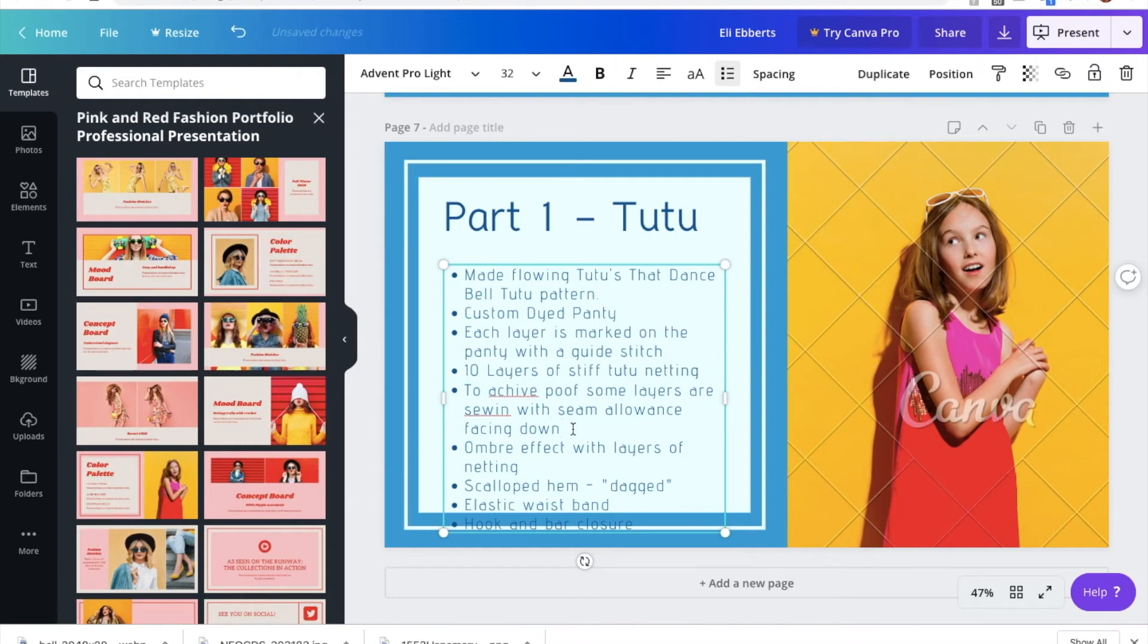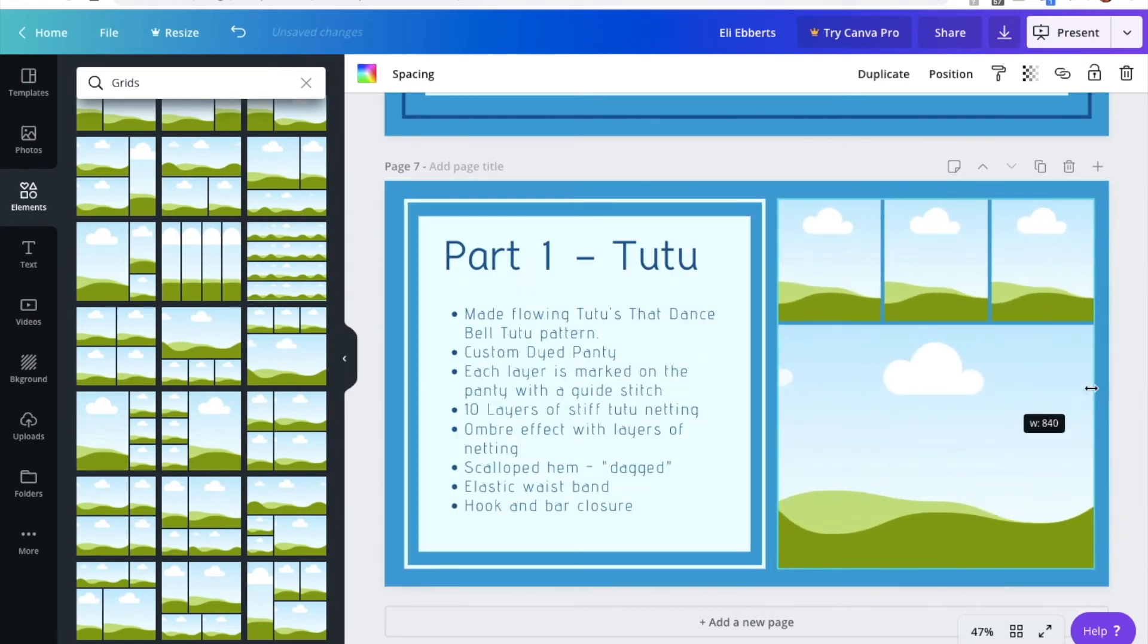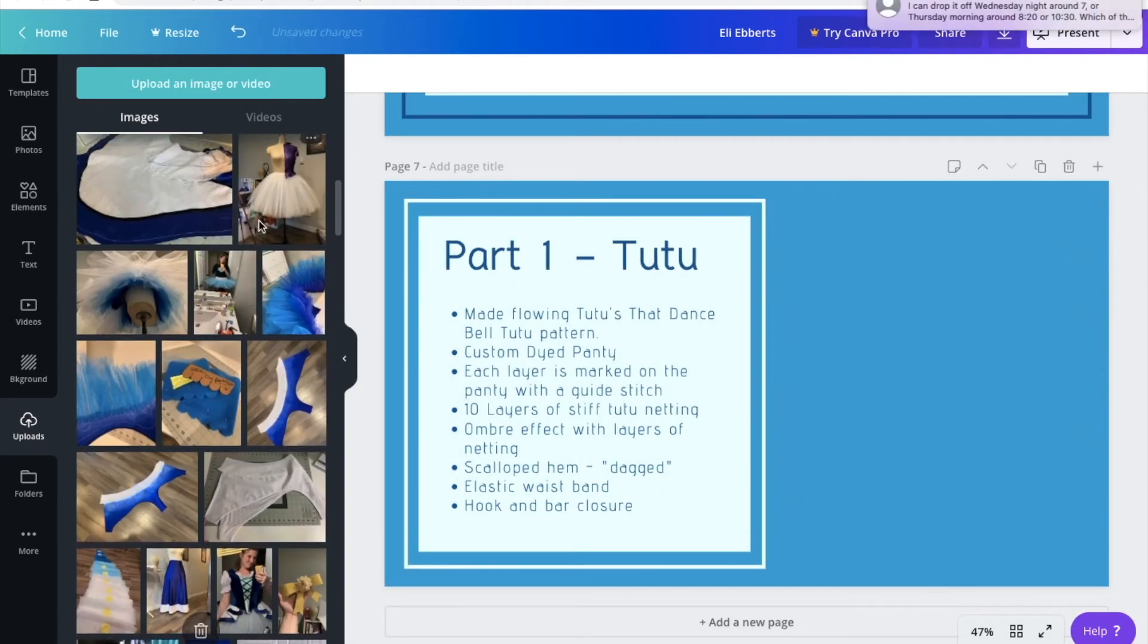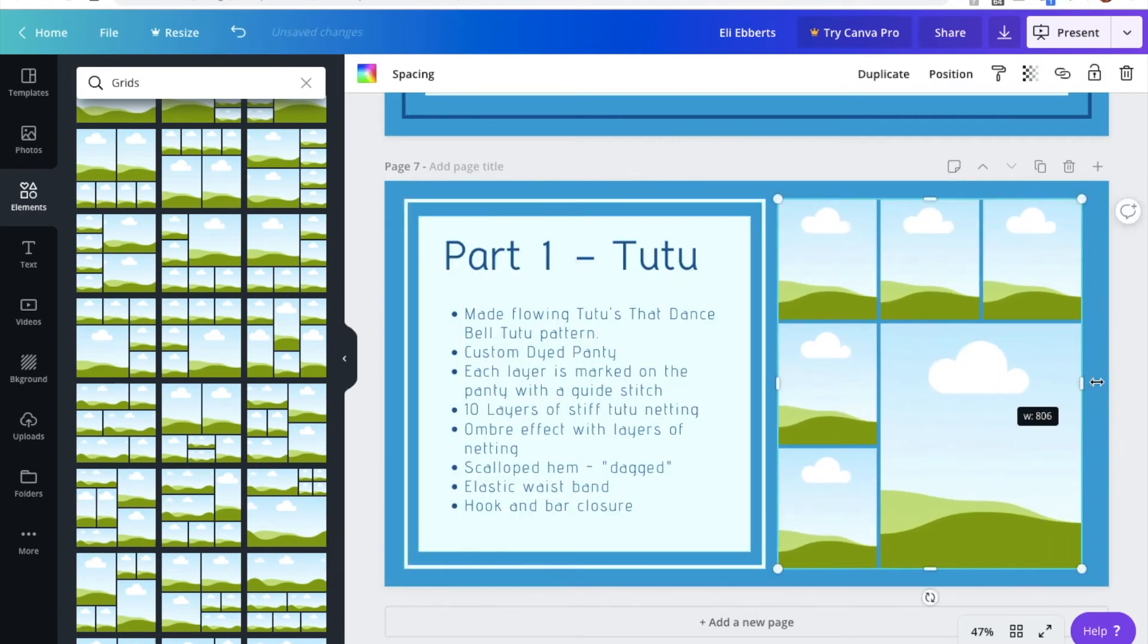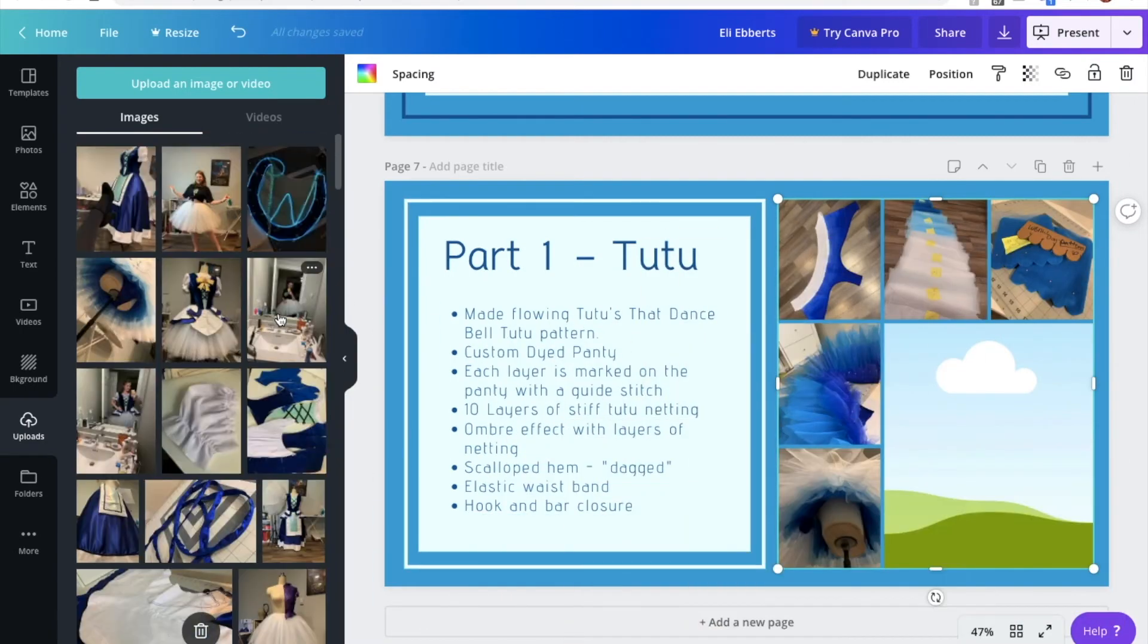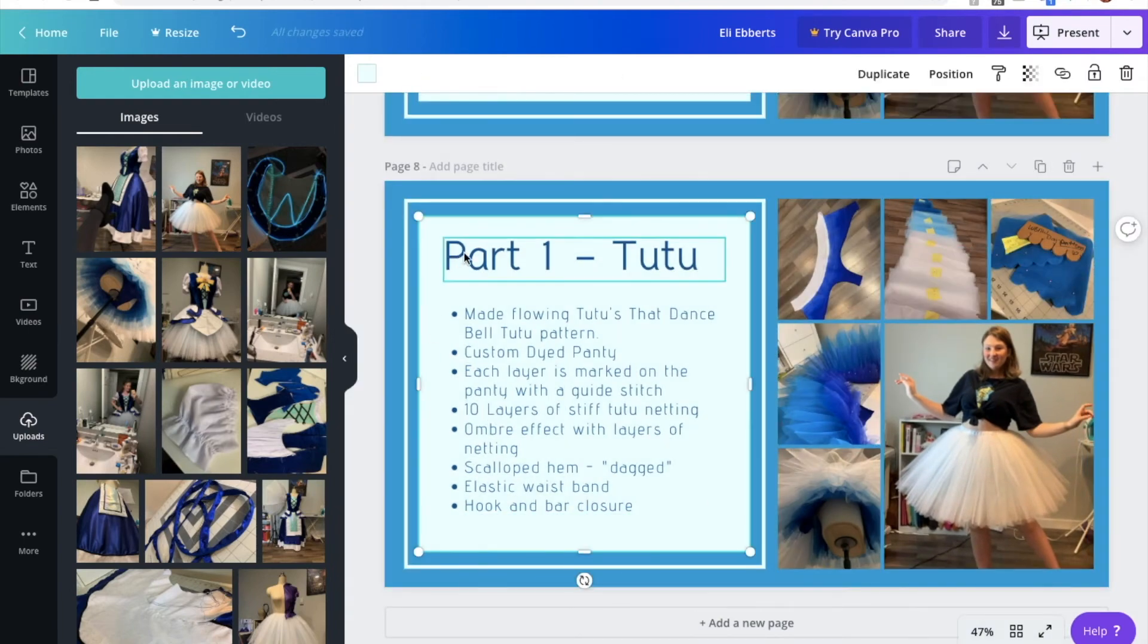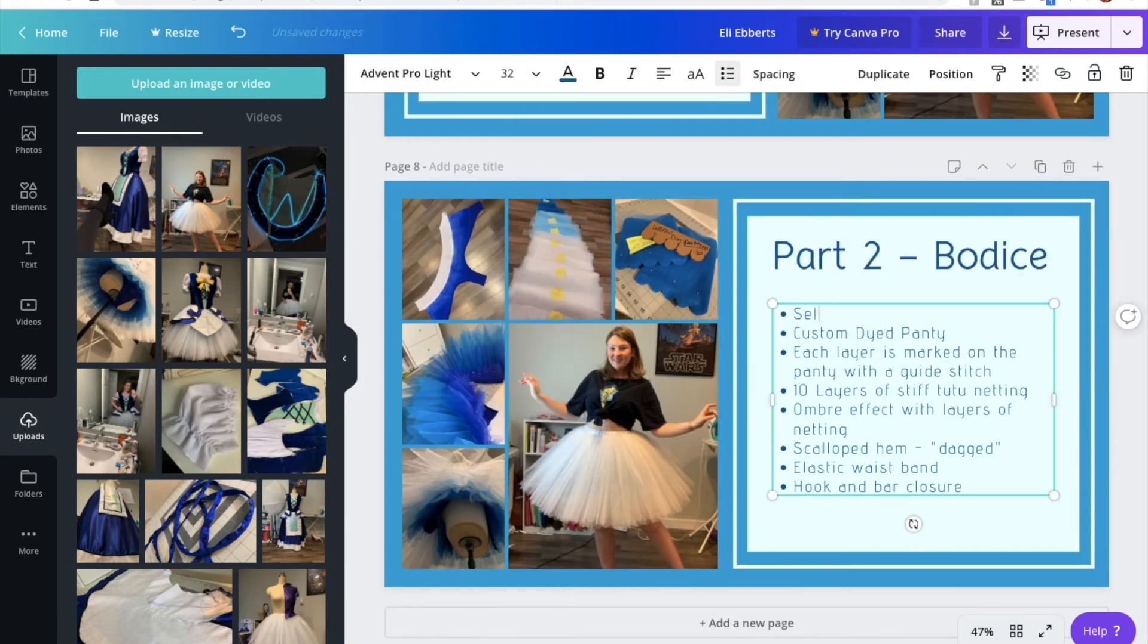Once you're happy with how you described making that part of the costume, it's time to show the judges what you're talking about. So I'm going to include some images that are relevant to what I said in my description. So for my tutu, I am going to include things like images of the panty before and after it was dyed, and how poofy the tutu was before I steamed it all down because it was insanely poofy, and maybe a nice rainbow of all my layers because the layers look really nice together, and how it looked after my first fitting. A few things like that to show the progress and how this tutu came to life.